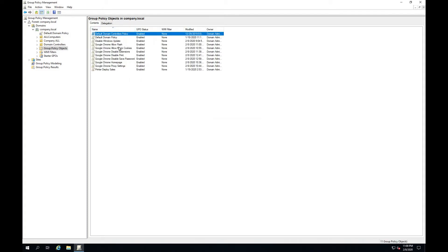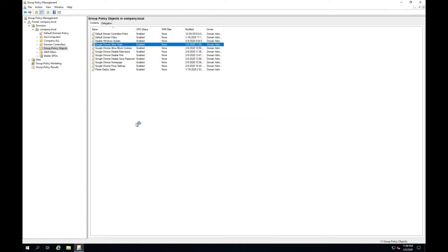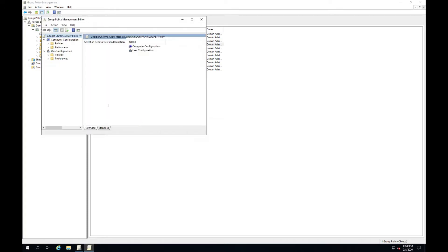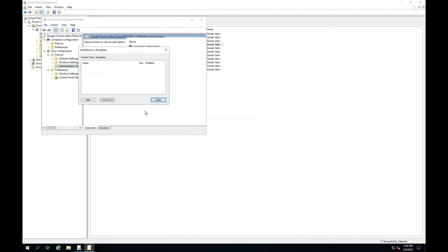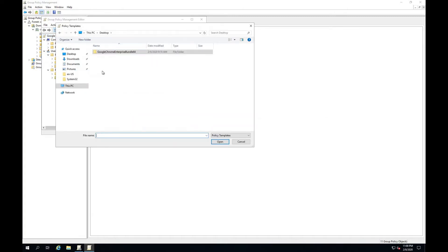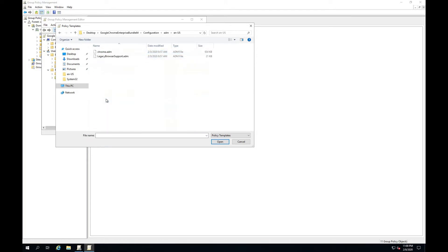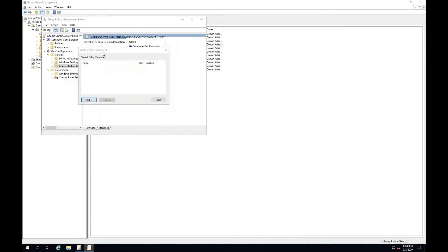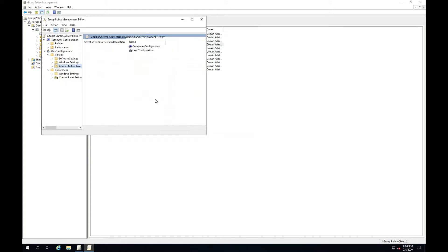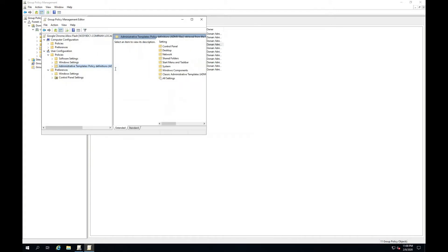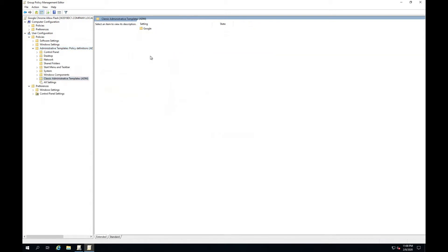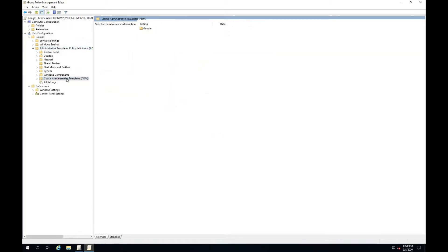Right-click and select Edit. Import the ADM file. Select the language. Click the clause. Open ADM.